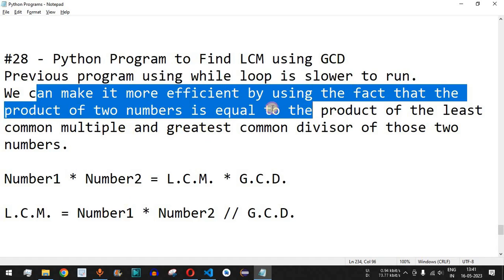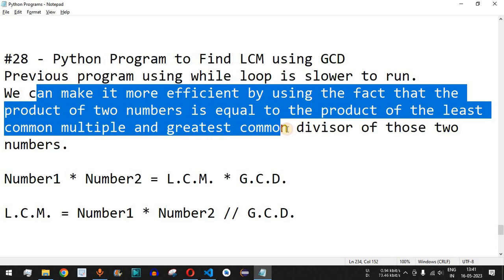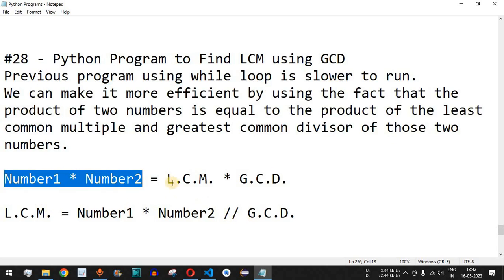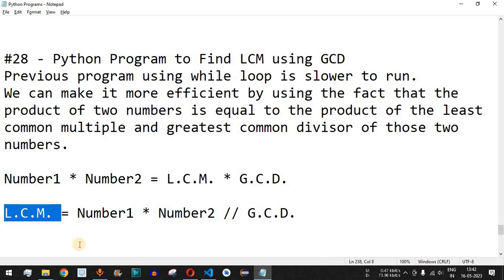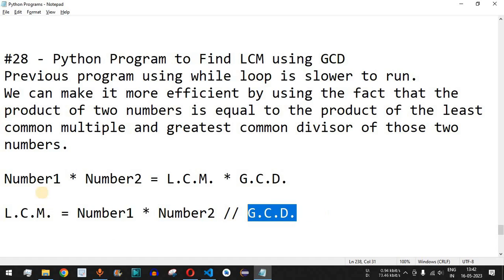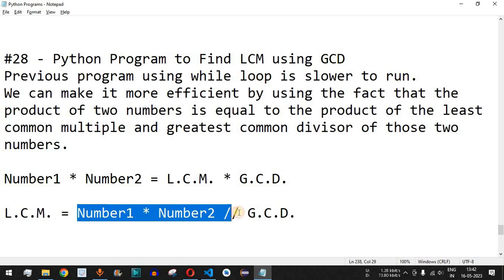We can make it more efficient by using the fact that the product of two numbers equals the product of their LCM and GCD. So number1 × number2 = LCM × GCD. Rearranging, LCM = (number1 × number2) / GCD. We can easily find the LCM using this expression, for which we need the GCD, which we have already found using the Euclidean algorithm previously.